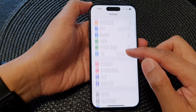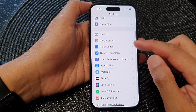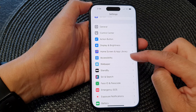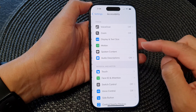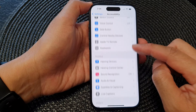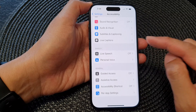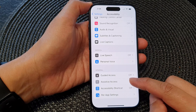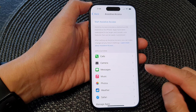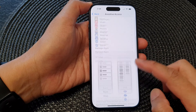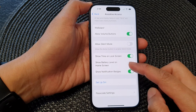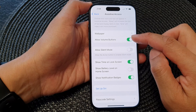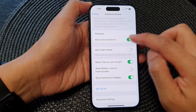In the Settings page, scroll down and then tap on Accessibility. Next, scroll down to the bottom and tap on Assistive Access. Then scroll down and from here tap on Allow Volume Buttons.